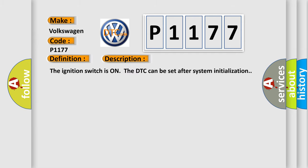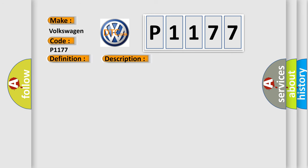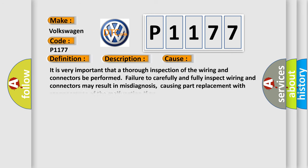The ignition switches on; the DTC can be set after system initialization. This diagnostic error occurs most often in these cases.